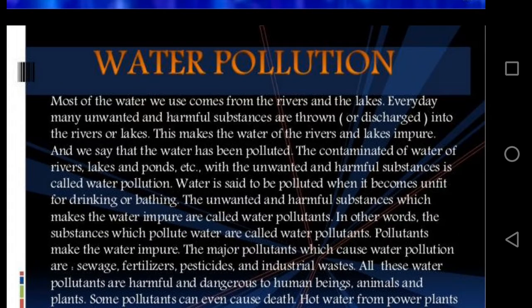Water is becoming scarce due to increases in population, industries, and agricultural activities. Water is also polluted by human activity. Every day many unwanted and harmful substances are discharged into water bodies like rivers and lakes, and in this way water gets polluted. The unwanted and harmful substances which make water impure are called water pollutants. The major water pollutants which cause water pollution are sewage, fertilizers, pesticides, and industrial waste. All these water pollutants are harmful and dangerous to human beings.